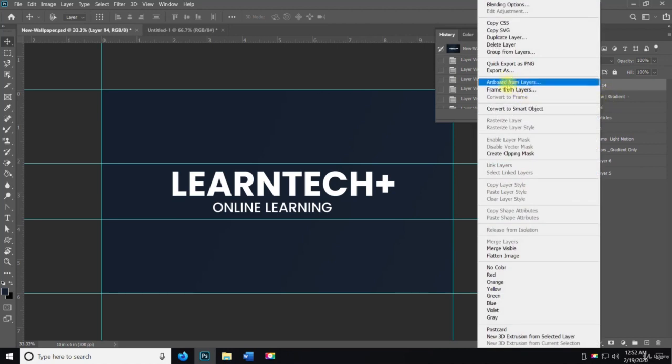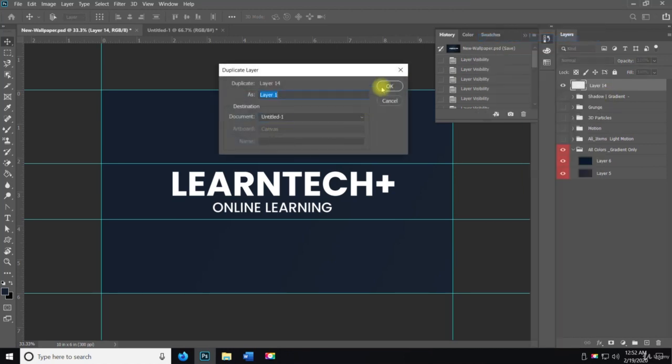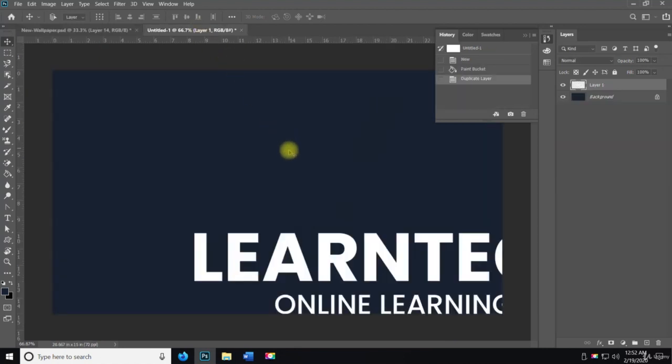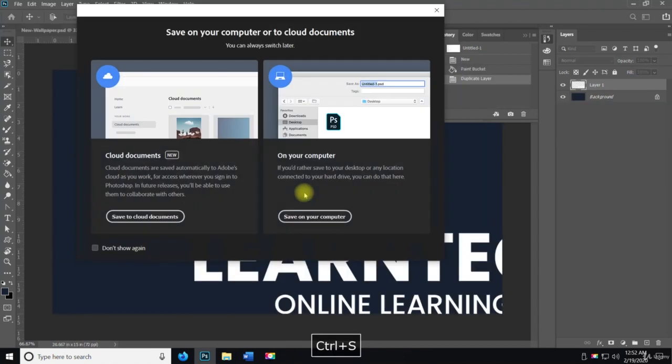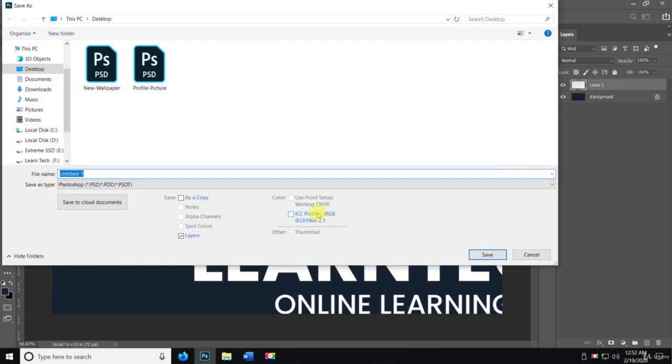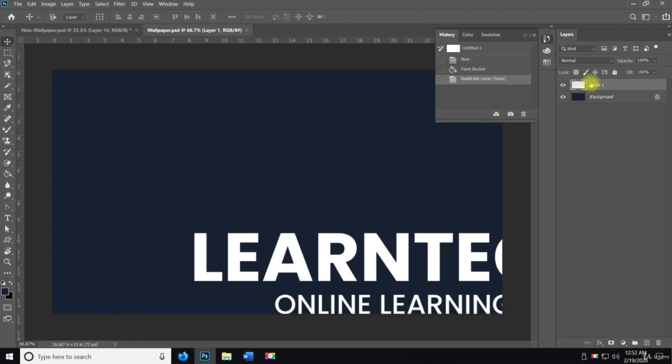I'm going to right click on this and we're going to duplicate the layer on untitled one. And then we're going to save it on the computer and we're going to call this wallpaper. Then what I'm going to do is rename layer one as logo, so we know what it is.